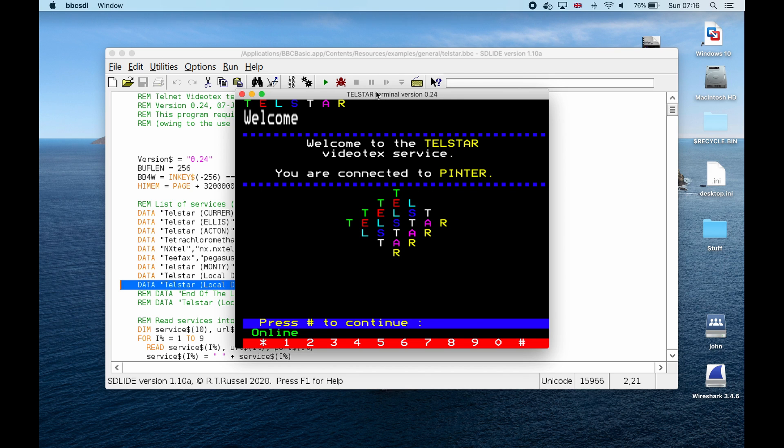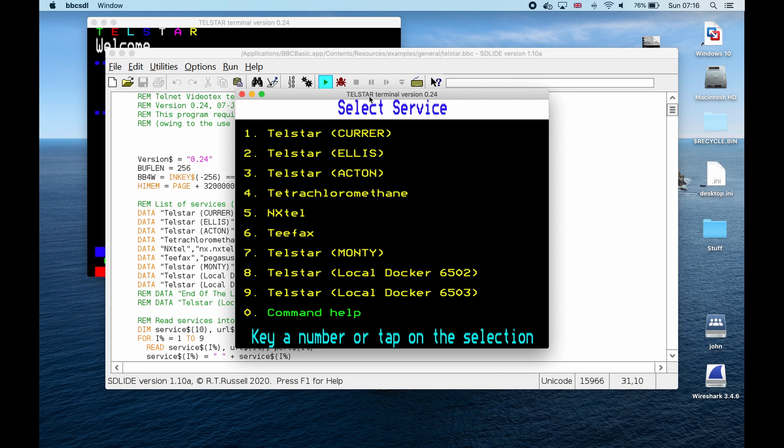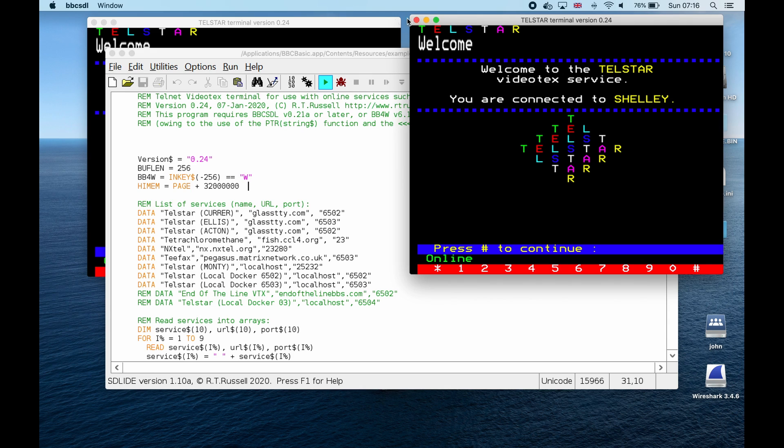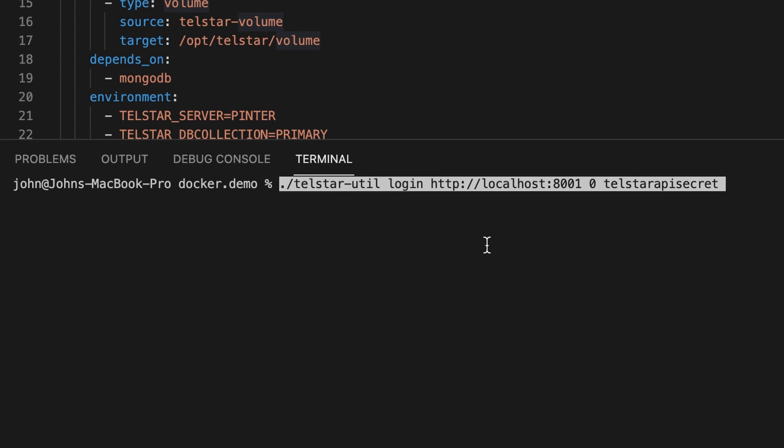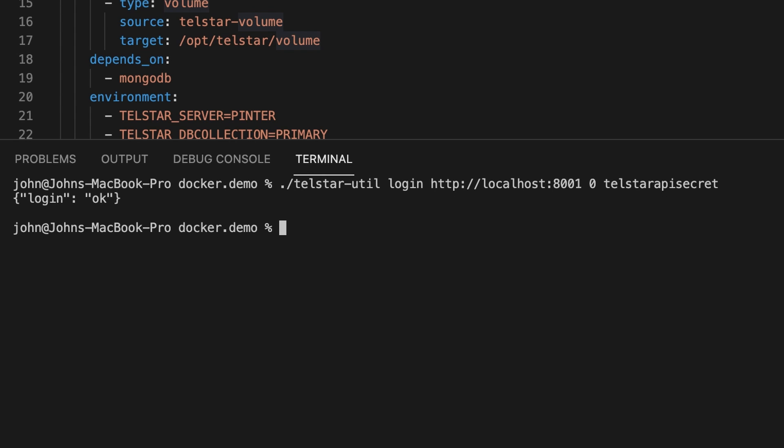Let's start it up and take a look with Portainer — we can now see the two servers. It should be no surprise that we can access each of these with our BBC Basic video text client. Let's log into the API and grab one of the example pages. I've got a utility for this which is creatively named Telstar util. The API is a RESTful API and it can be used with any language or tools that support HTTP RESTful services. I'm using user 0 and password Telstar API secret, as specified in our Docker Compose file. Logging in will place a token file in your current folder, so make sure you have write permissions to that folder.